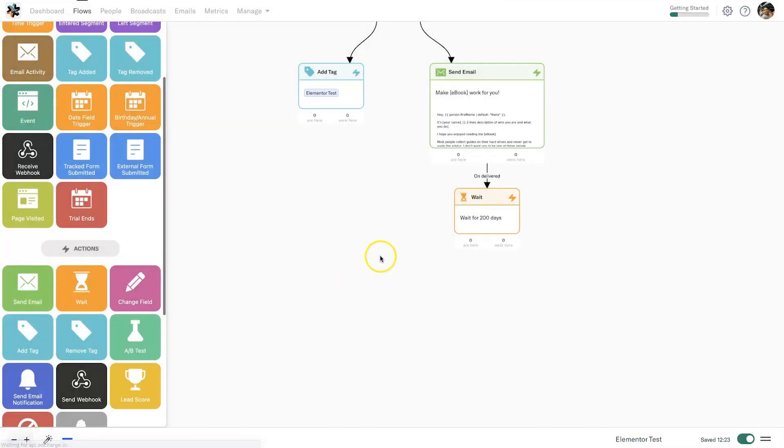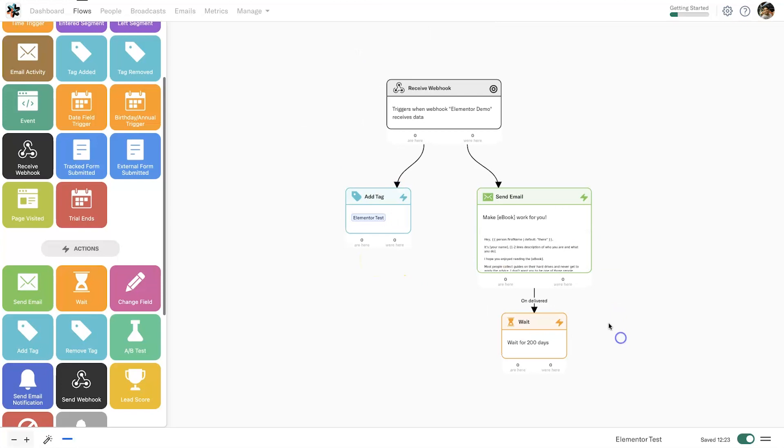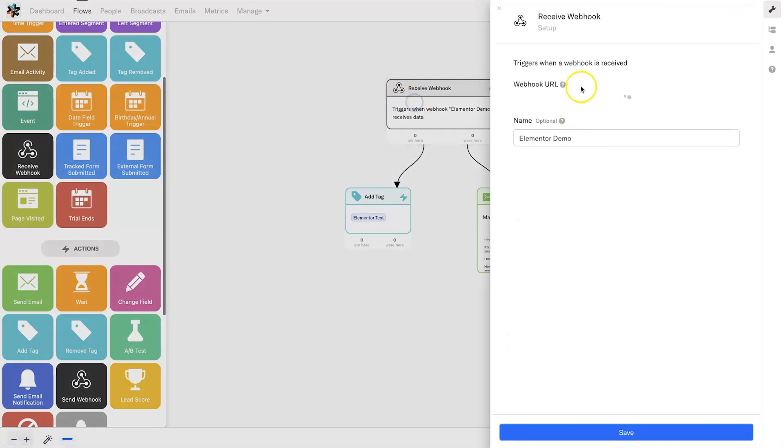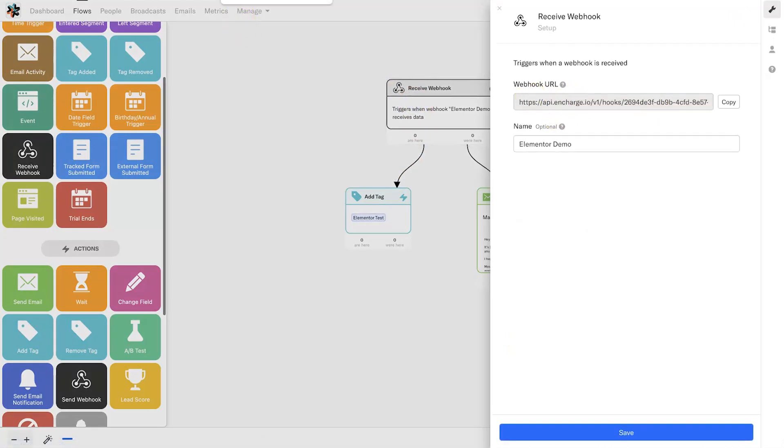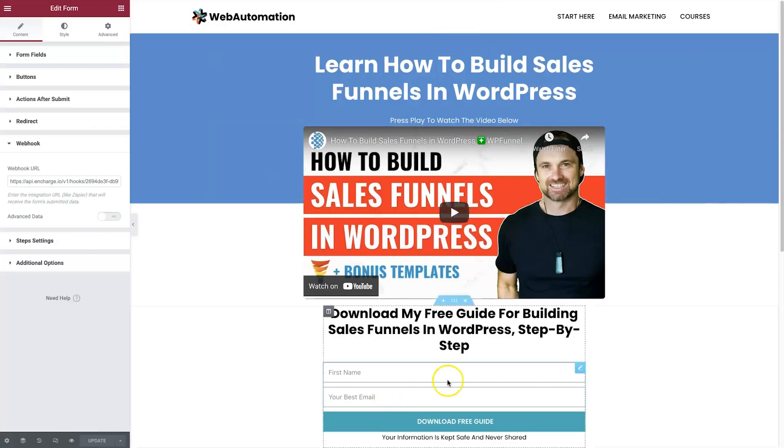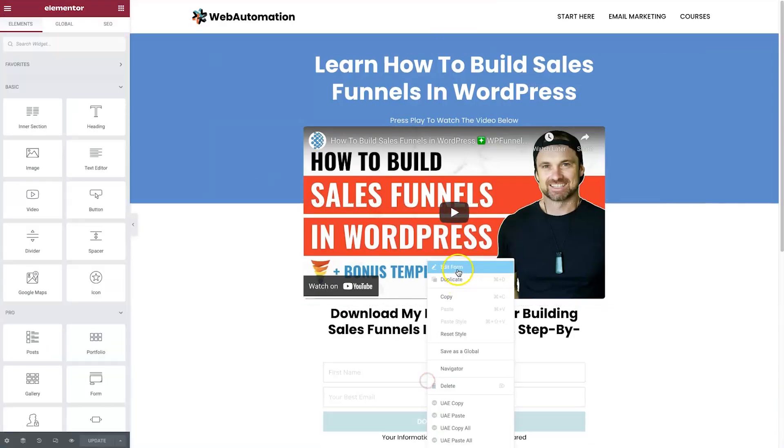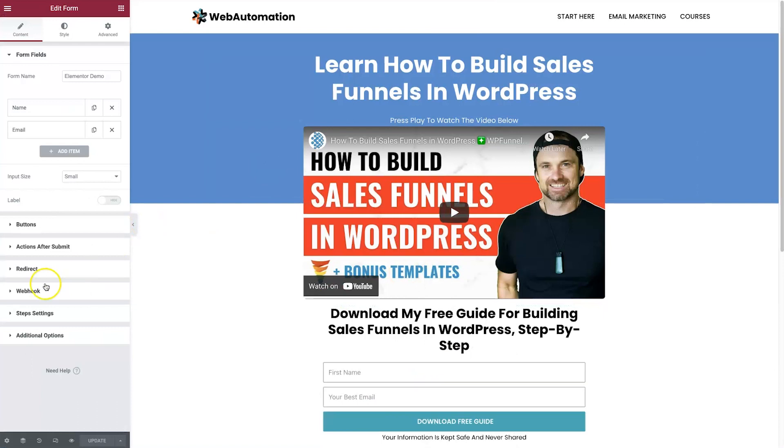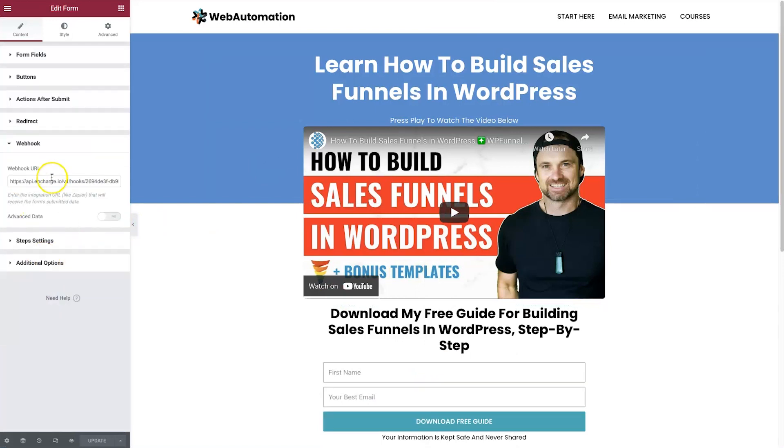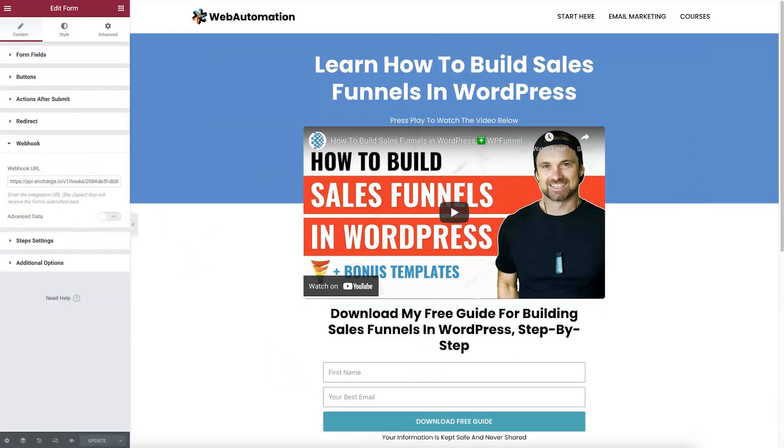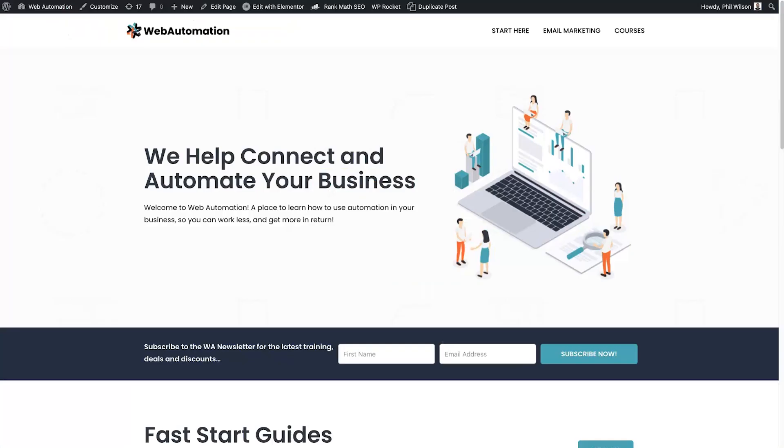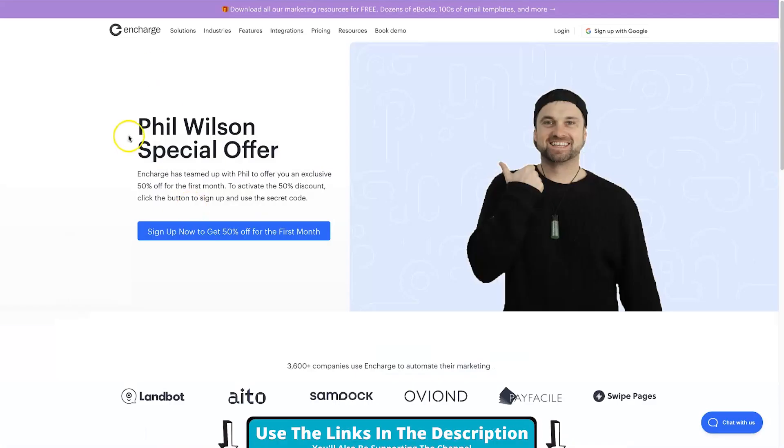That is it, guys. That is how quick and easy it is to add an integration between InCharge and Elementor. It is extremely fast, extremely easy, and once you've done this once, it's so simple. It's literally just get your webhook, go inside of your form and then add in webhook.